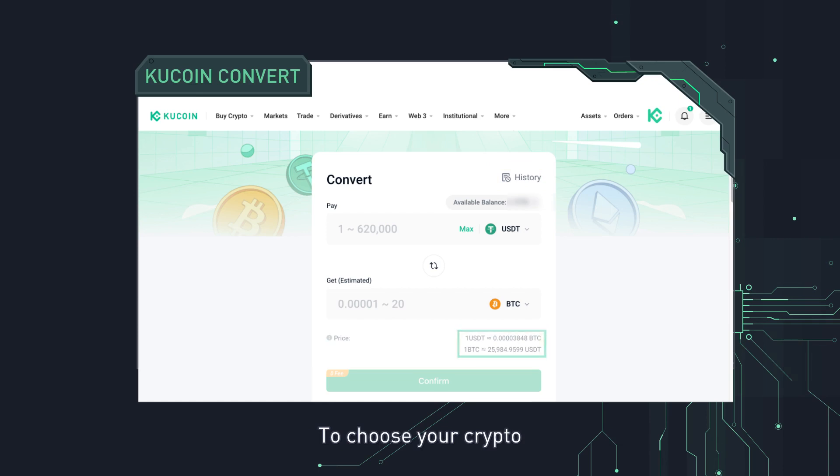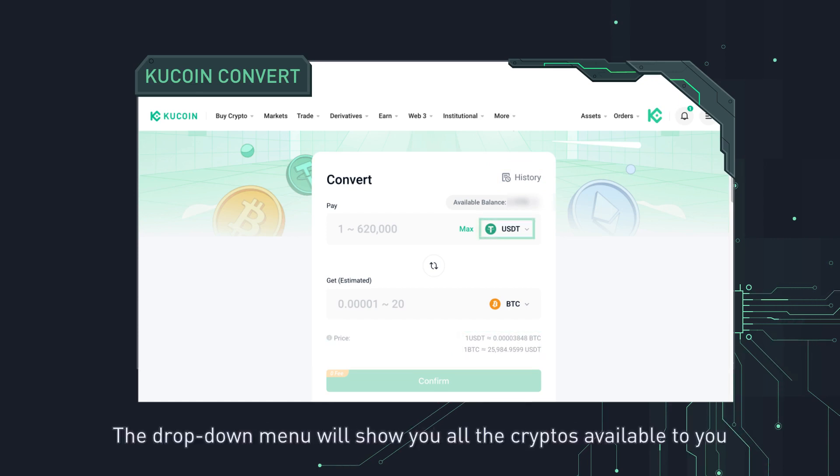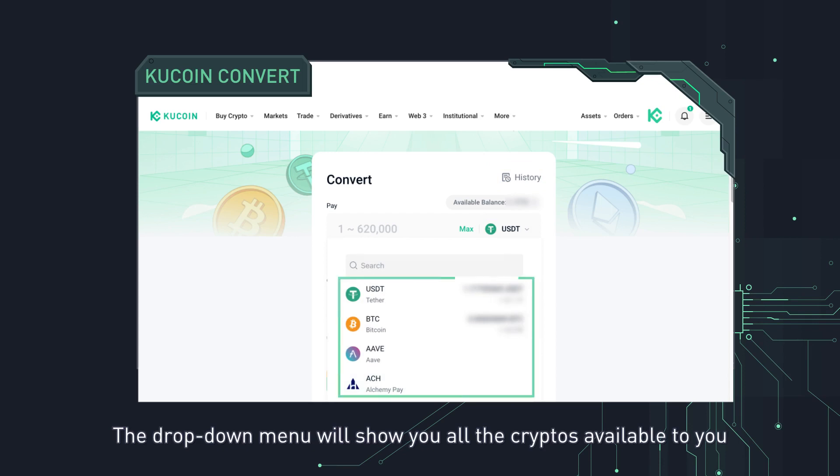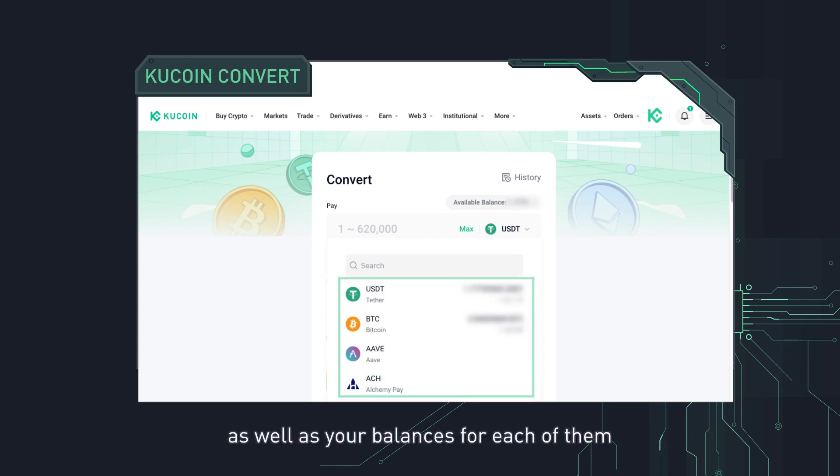To choose your crypto, click on the right side of the pay field. The drop-down menu will show you all the cryptos available to you, as well as your balances for each of them.